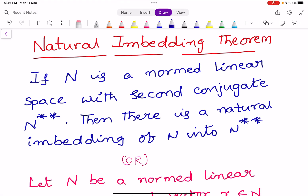Hi, welcome to Sunil Maths Tutorial, Functional Analysis, Class No. 18. In this video, we learn one very important theorem: the Natural Embedding Theorem.